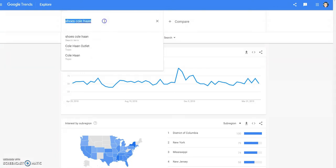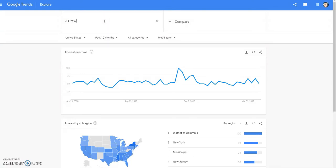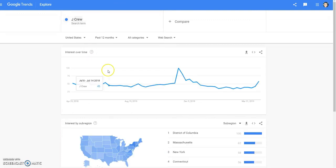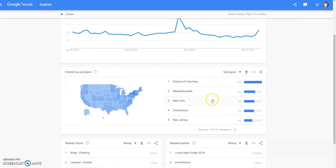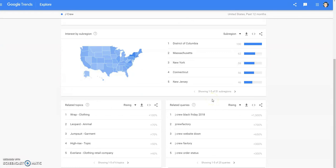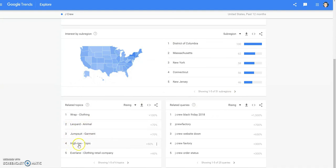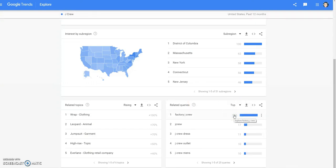There's one more and it is J.Crew — I'll look that up real quick. And then we're going to have to cut this off because I have three minutes until this video ends — I'm using a screen recorder trial. So J.Crew: Leopard, J.Crew Leopard, jumpsuits, high-rise wraps. Let's go to top: J.Crew dresses. Not a lot going on there. Factory J.Crew — click that and see what they're saying about that. It's actually kind of going up right now, but not much.